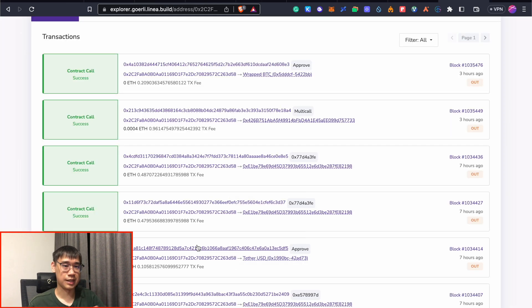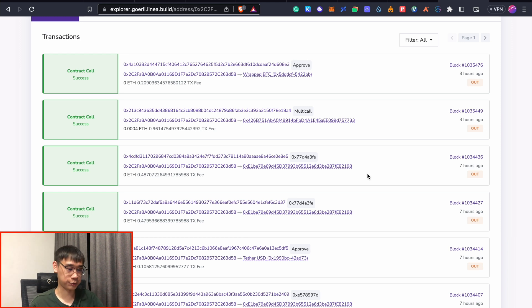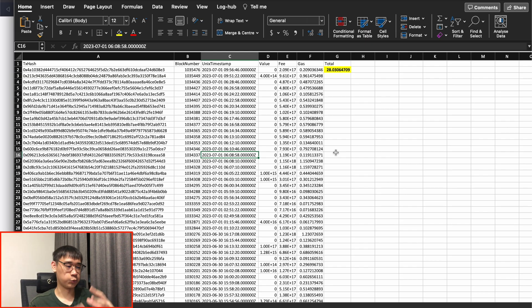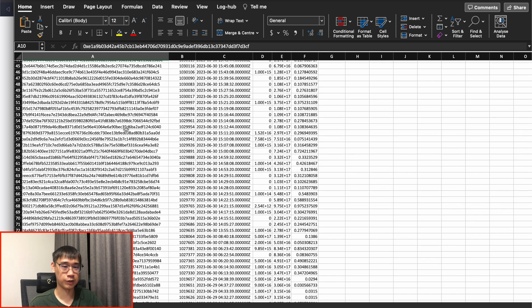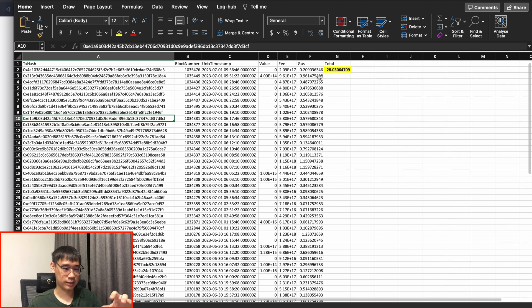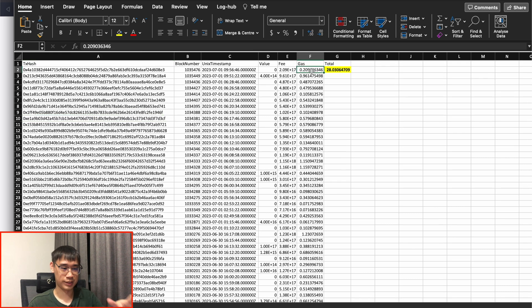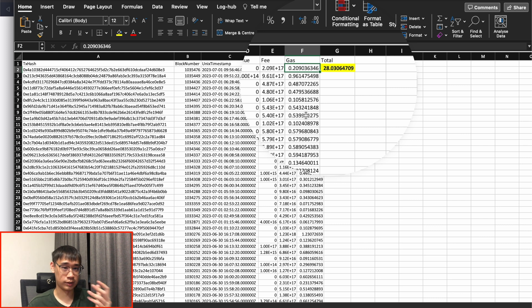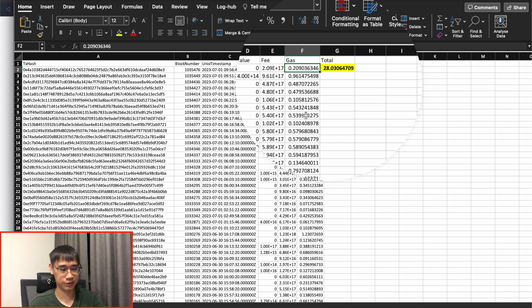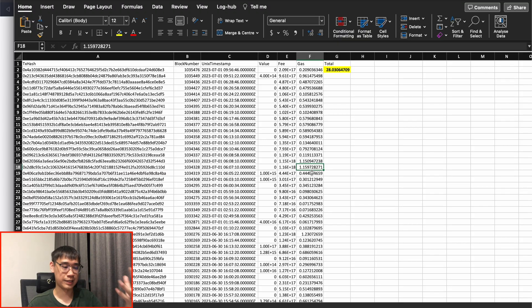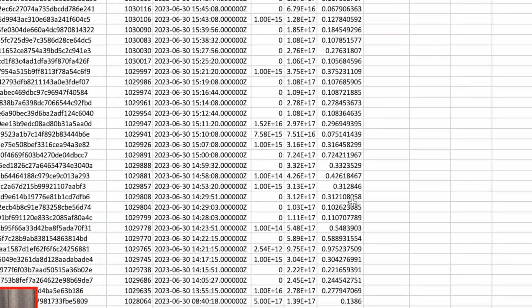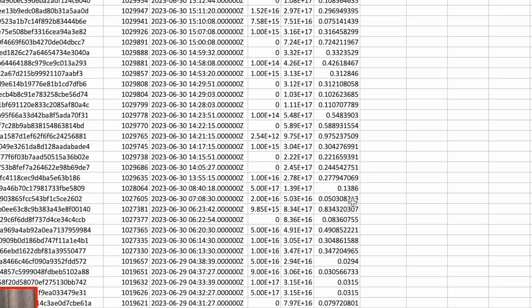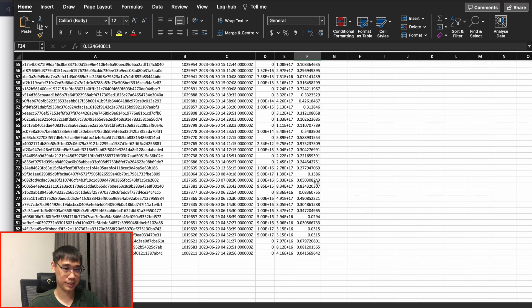To see the gas fees that I paid for all of my transactions, I exported the data from the Linea block explorer and into this Excel sheet. These are all of the transactions that I conducted for the 8th week of the Linea Voyage campaign and the last column is the amount of gas that I paid. In total, I spent about 28 Goerli ETH on the Linea testnet to perform all of these transactions. Even though some transactions have a very high estimated gas fee, it seems the maximum you'd pay would be a lot less than 2 Goerli ETH for each transaction, so it's not as bad as it seems on Metamask.